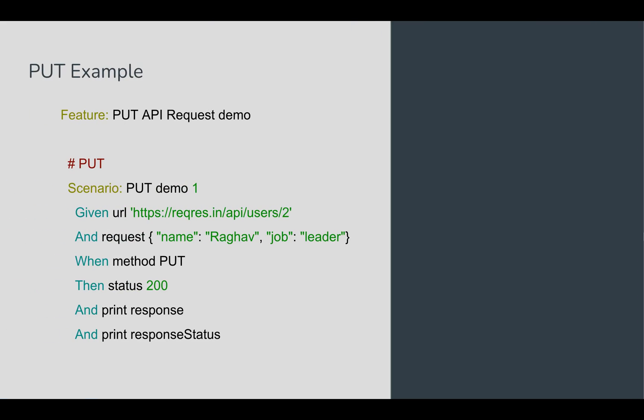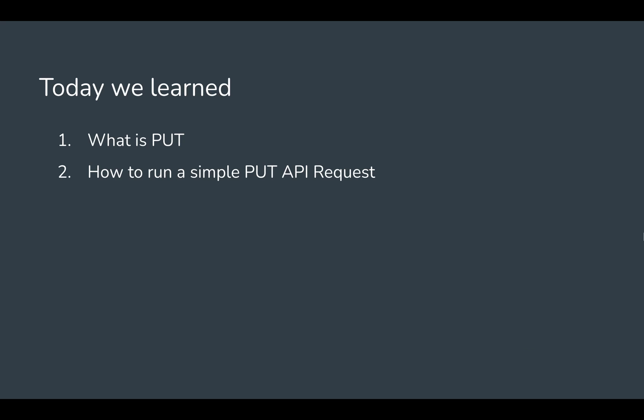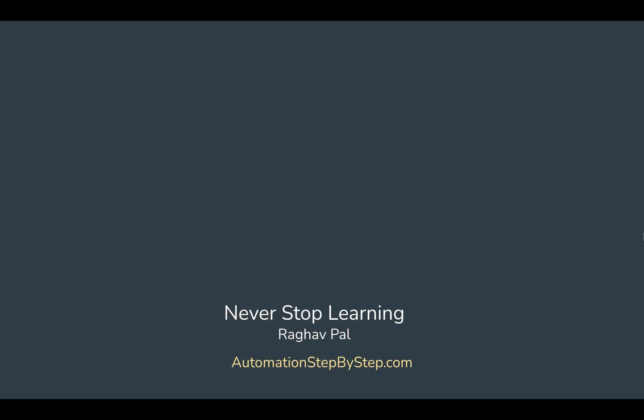We are able to run the PUT API request. All the other features and options you can do as we discussed in the POST example: you can add backgrounds, assertions, get the request body from a file, match the response from a file. All this we can do in a PUT request as well. I hope now you are very confident with the PUT API request in Karate.